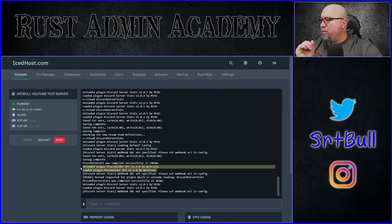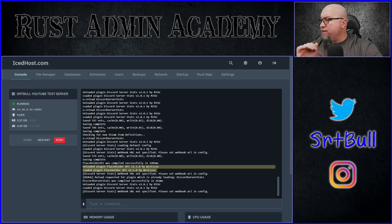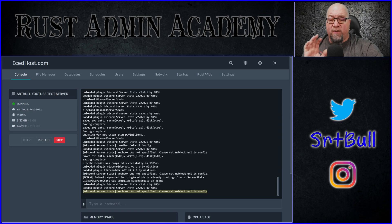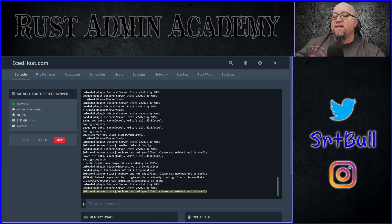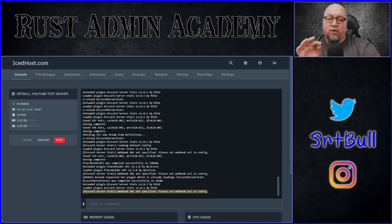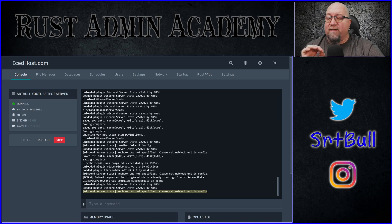Let's go ahead and do that — Placeholder API first, and then Discord Server Stats after that. As we can see by our console report, it did actually install Placeholder for us, which is perfect. And Discord Server Stats has created its configuration file, which is good, but it's not working right now because, as it's telling us in the console, it's missing a webhook URL. Don't worry, we're going to get into that in just a second.